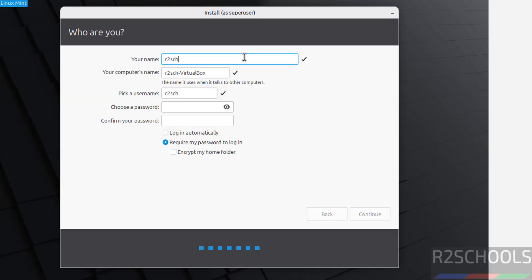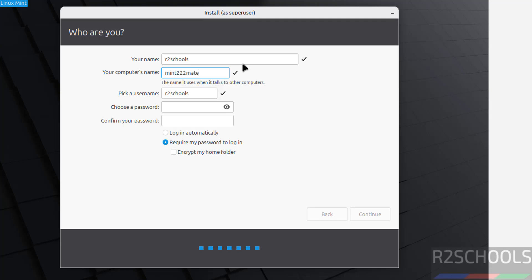Now we have to create or set up user. I am giving username as r2schools and this will be the username and this will be the computer name or hostname. Later also we can change this hostname or computer name and this is the username. Then provide the password for this user. Confirm the same.